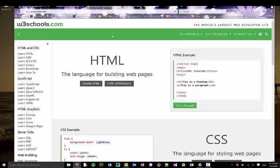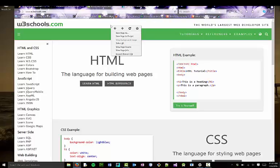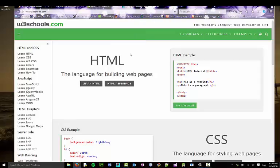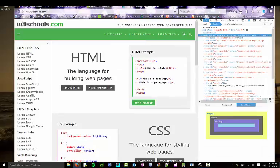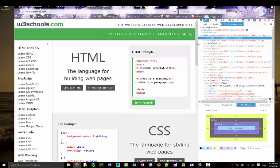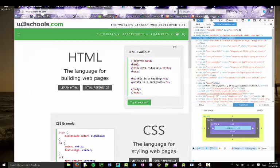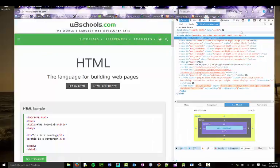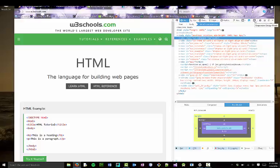The book talks about developer tools. I'm using Firefox here, and the book does this example in Chrome. I'm going to use Firefox as an example—they're similar, although a little bit different. If I go into my developer tools, I'm going to use W3 schools as an example. In my developer tools, we have an option for responsive design mode.